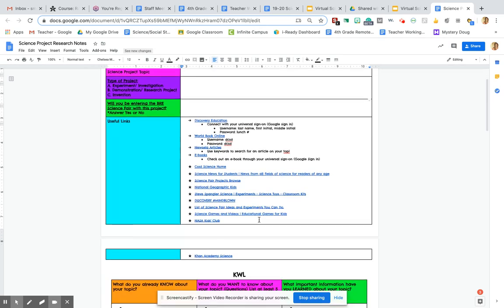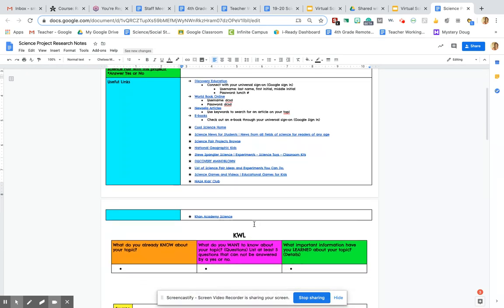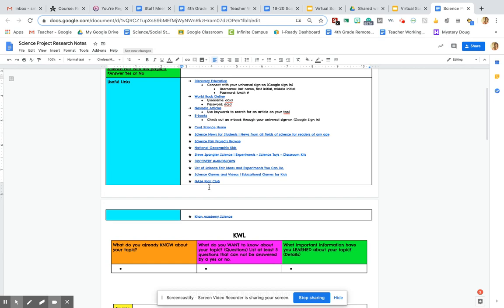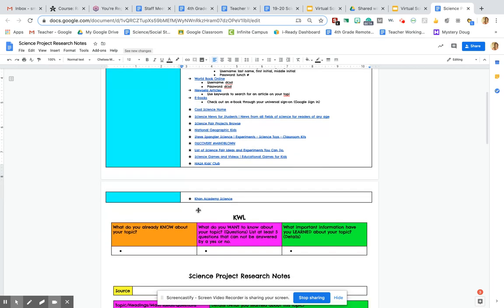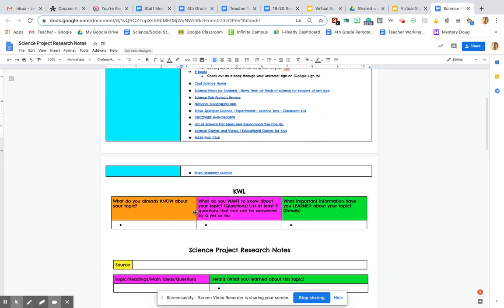And then you're going to scroll down to this KWL down here. So these are the same links, if you noticed, on our journal Google Slides. So you will be using these links to your research. We're not going to start our actual research with these links today. That's actually going to be your assignment for tomorrow. All we're doing today is we are going to fill out this beginning part of your KWL.